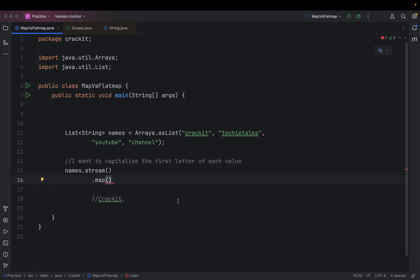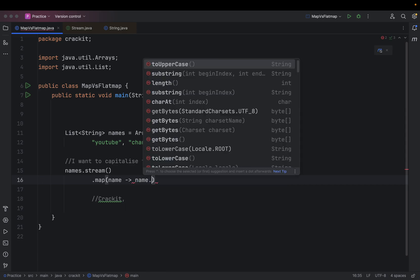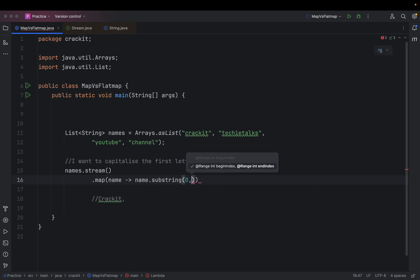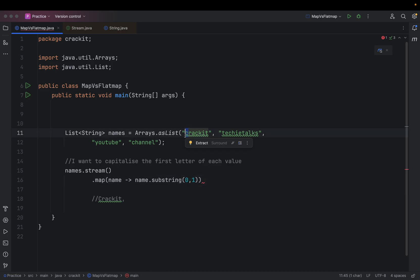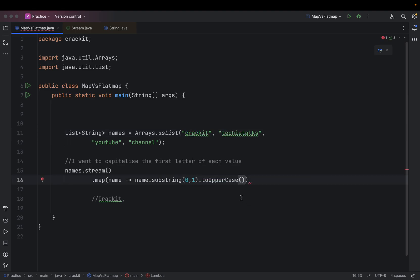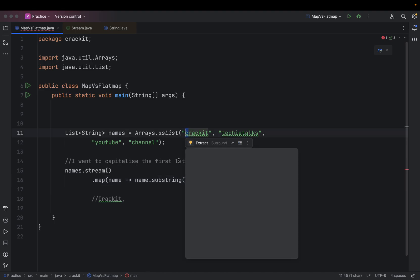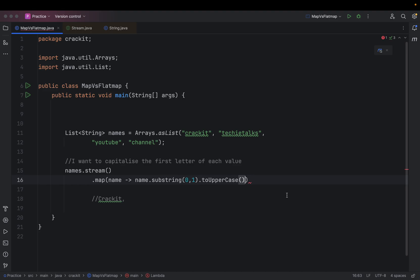So let's finish this map function. For each of the names, we are going to capitalize the first letter. To get the first letter, I am going to use the substring method with begin index 0 and end index 1. The begin index is inclusive and the end index is exclusive, so it takes only the character at index 0. For each of these strings, it will take that value and I want to capitalize that first letter.